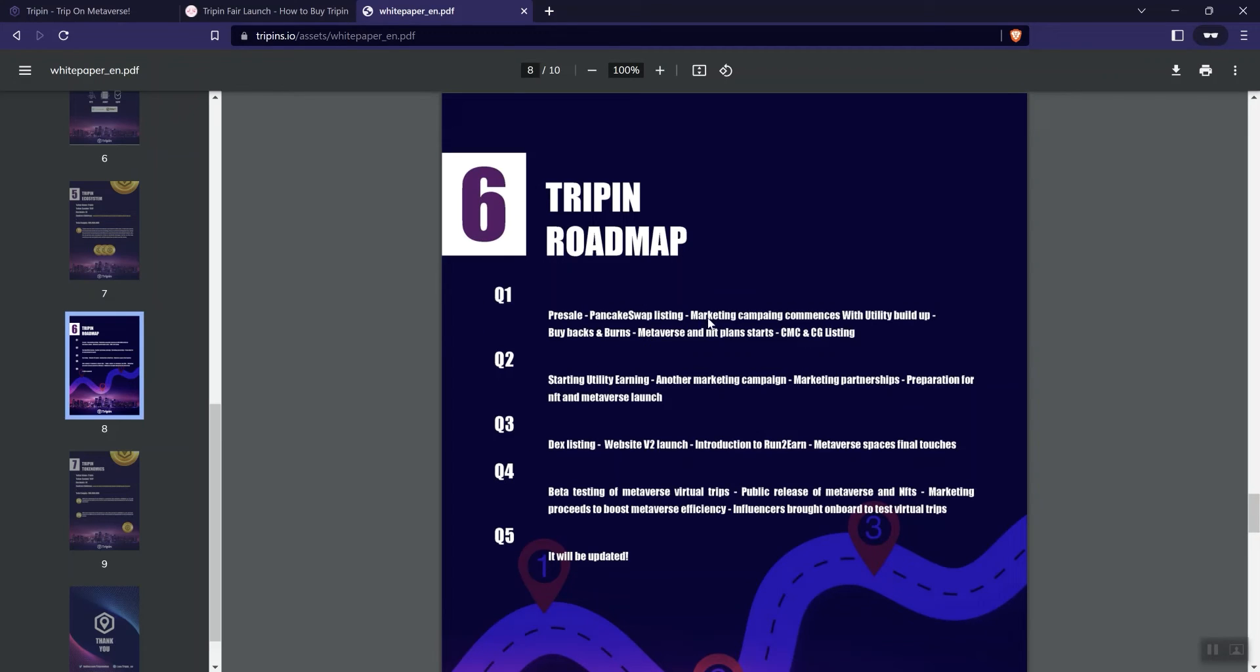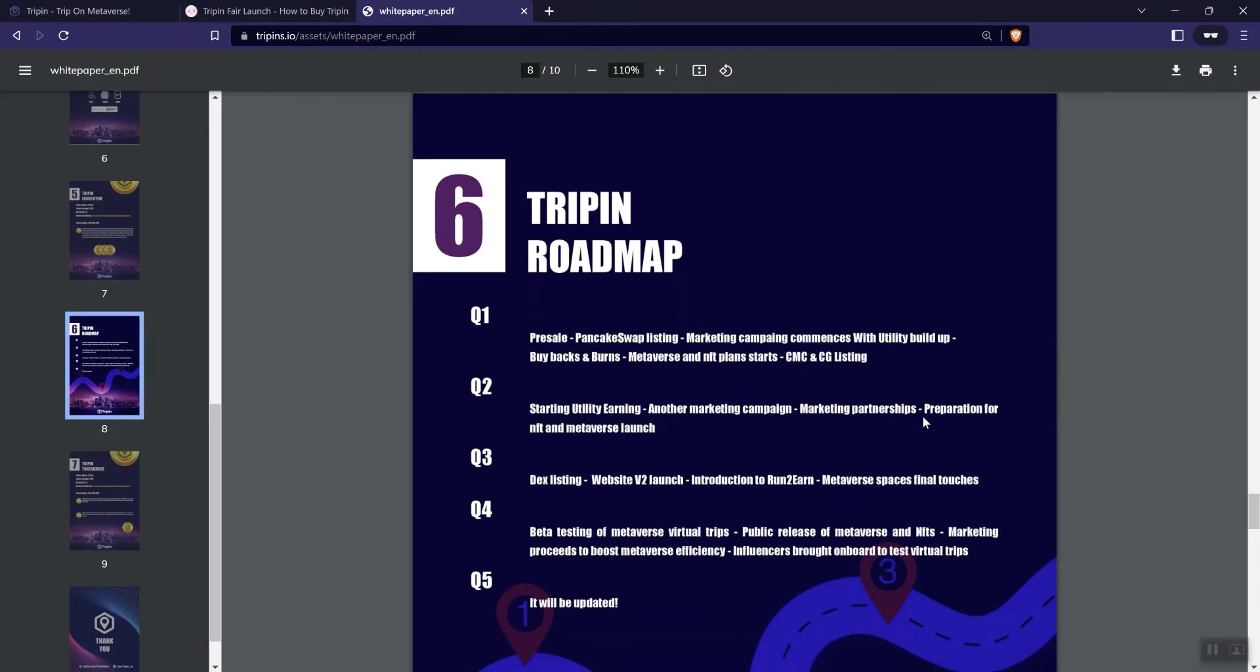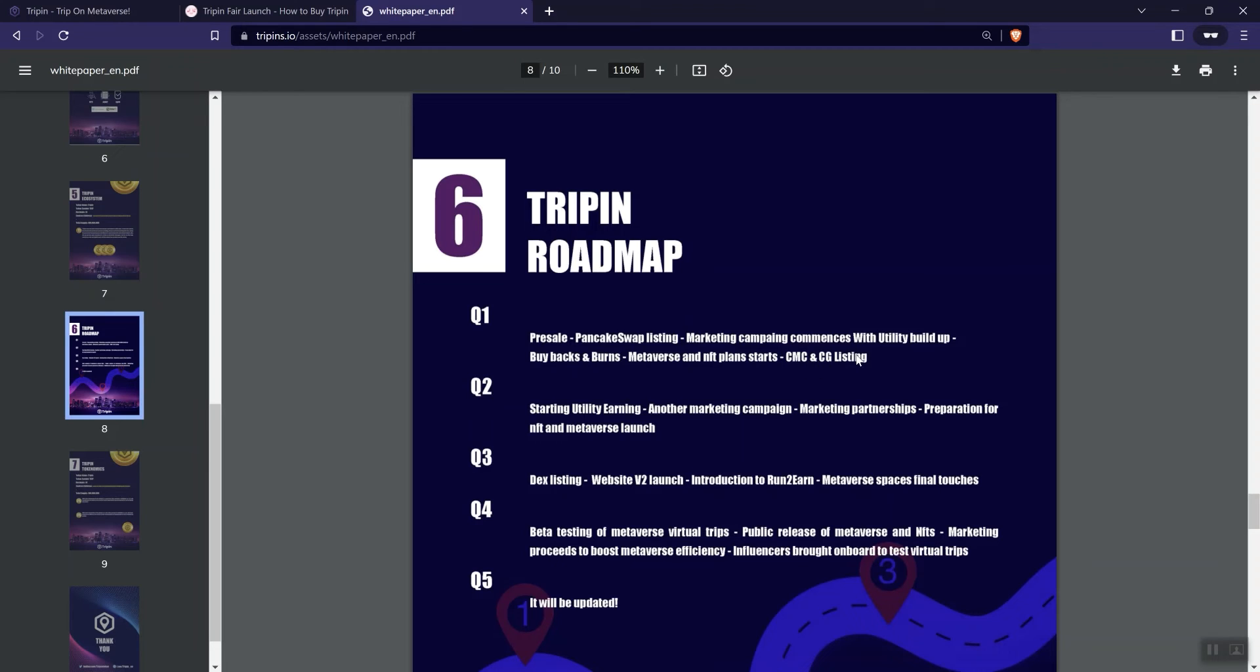So five different phases here as mentioned. A pre-sale pancake swap listing marketing campaign commences. With utility buildup, buyback and burns, Metaverse and NFT plans starting. And the listings for CMC and CG. And I've mentioned this many times before, unless you're pre-listed, it doesn't really make any sense to mention that you're listing because once you submit the application, you just don't know when CMC or CoinGecko is going to actually put you on the site. So that's just my feedback there.